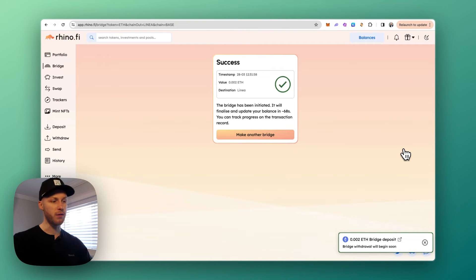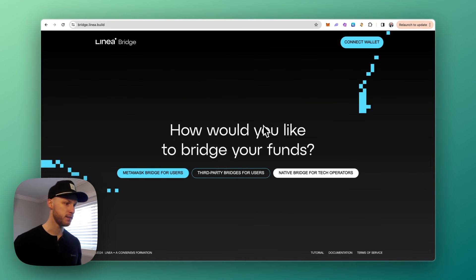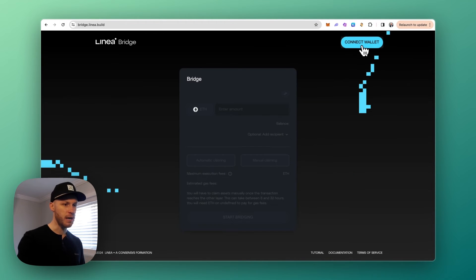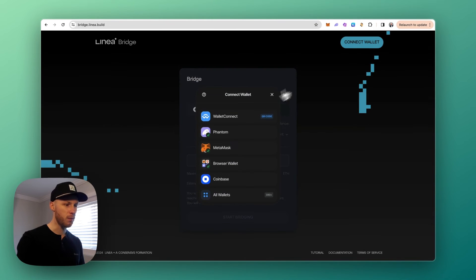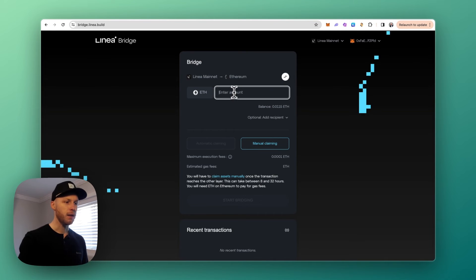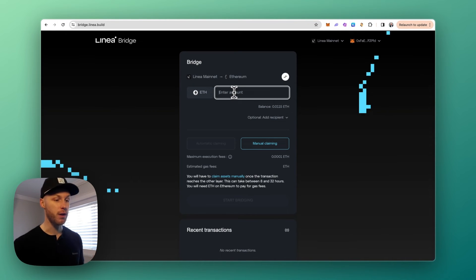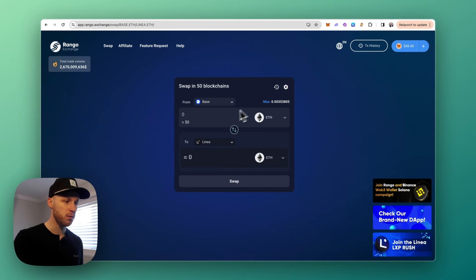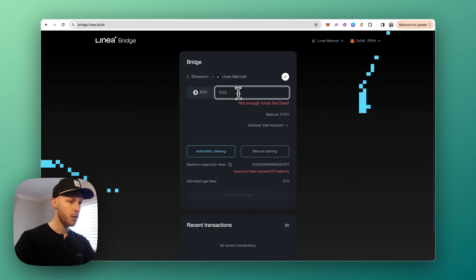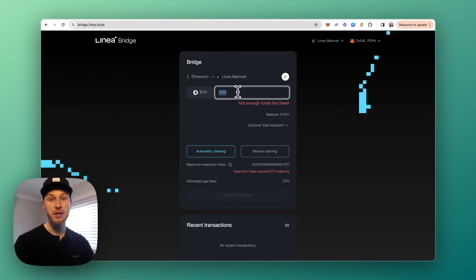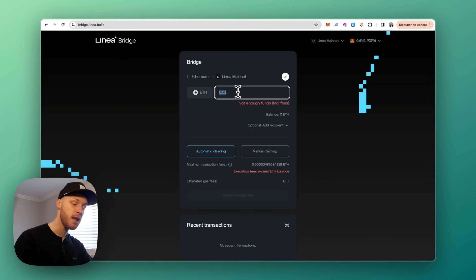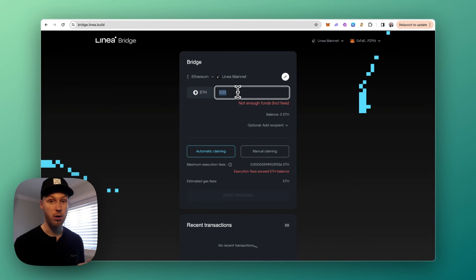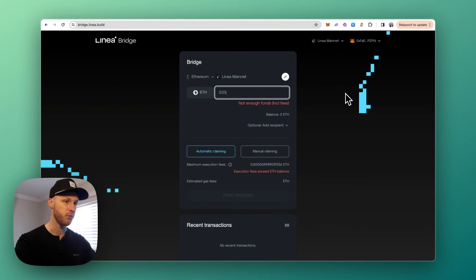Last but not least, we have the native Linea bridge from the Linea team. So when you go on here, you can click native bridge, connect your wallet in the top right corner. And like I mentioned, this only lets you send funds using Ethereum mainnet. It doesn't support multiple blockchains like Rango for example. Now I don't have any ETH in this wallet on Ethereum mainnet, but the fees are usually ten to a hundred dollars to bridge funds, whereas when you can use other chains it'll be like a dollar or less. So keep that in mind. That's why I don't recommend this bridge, but that is another option for you.